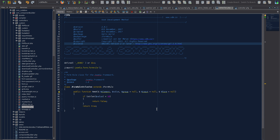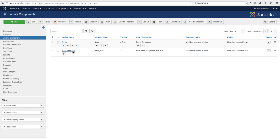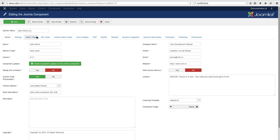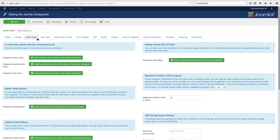Now that we've got our file in place, we need to add it into our component. Go to the Components section and open that component, then go to Settings.